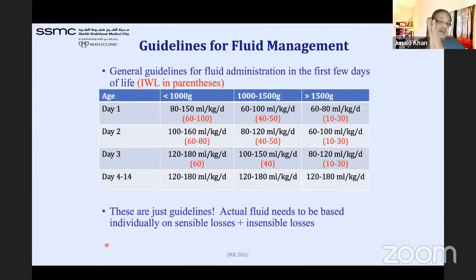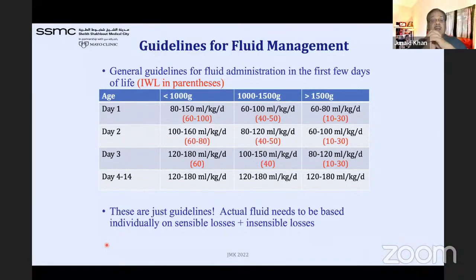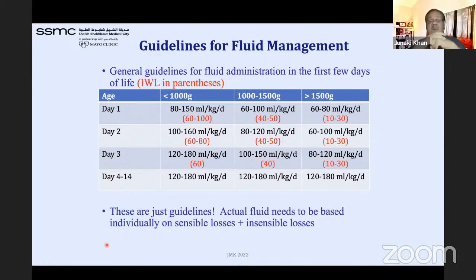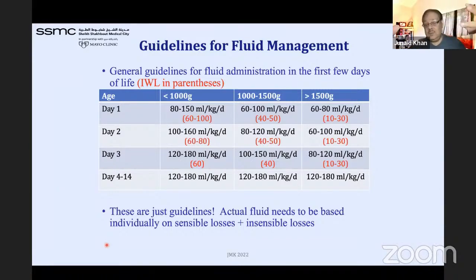These are general guidelines for initial fluid rates. On day one, for babies less than 1000 grams we start at 80–150 ml/kg/day depending on the situation; 1000–1500 grams at 60 ml/kg/day; greater than 1500 grams at 60–80 ml/kg/day. The red numbers in parentheses represent insensible water loss. These are based on insensible water losses and maintenance fluid needs for each weight group — you can develop your own guidelines accordingly.